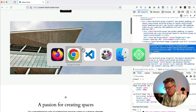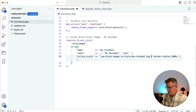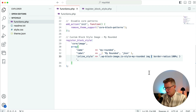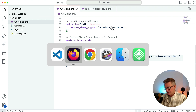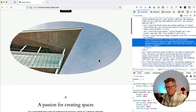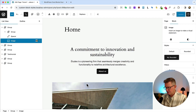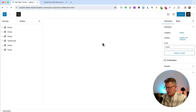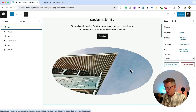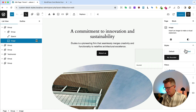We need to target the image child of the container where the class is applied. Back in our code, we simply add `img` to target that child element. Save that, refresh the front end, and we do have a rather funky border-radius action going on. Let's refresh the admin too — all good to go.